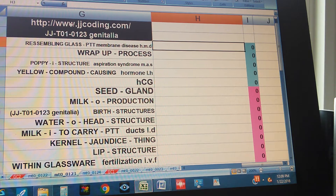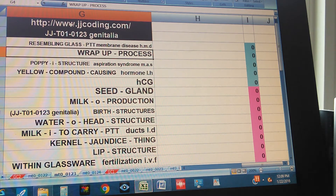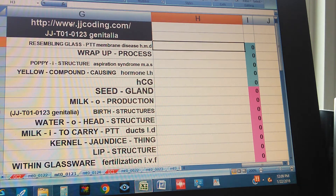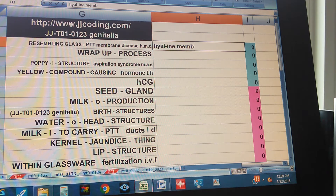Resembling glass, membrane disease. Hyaline Membrane Disease.